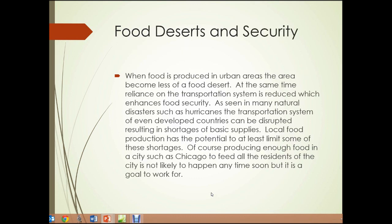Food deserts and security: when food is produced in urban areas, the area becomes somewhat less of a food desert. At the same time, reliance on the transportation system is reduced, which results in enhanced food security. As seen in many natural disasters such as hurricanes, the transportation system of even developed countries can be disrupted, sometimes for quite a while, resulting in shortages of basic supplies. Local food production has the potential to at least limit some of these shortages.